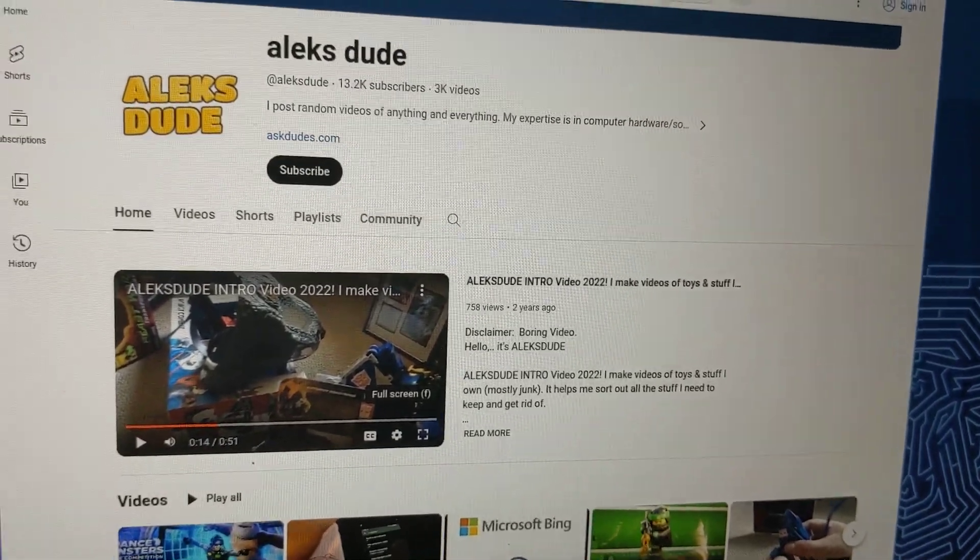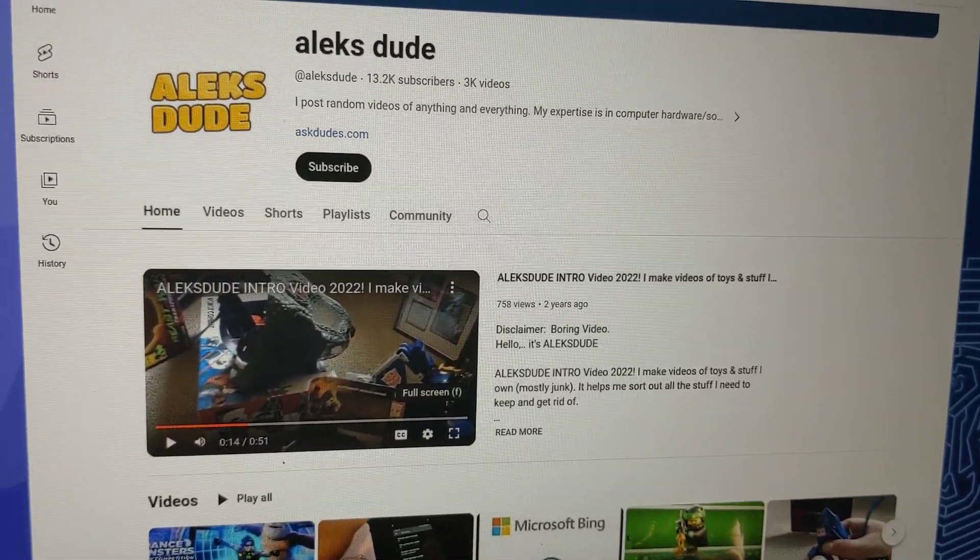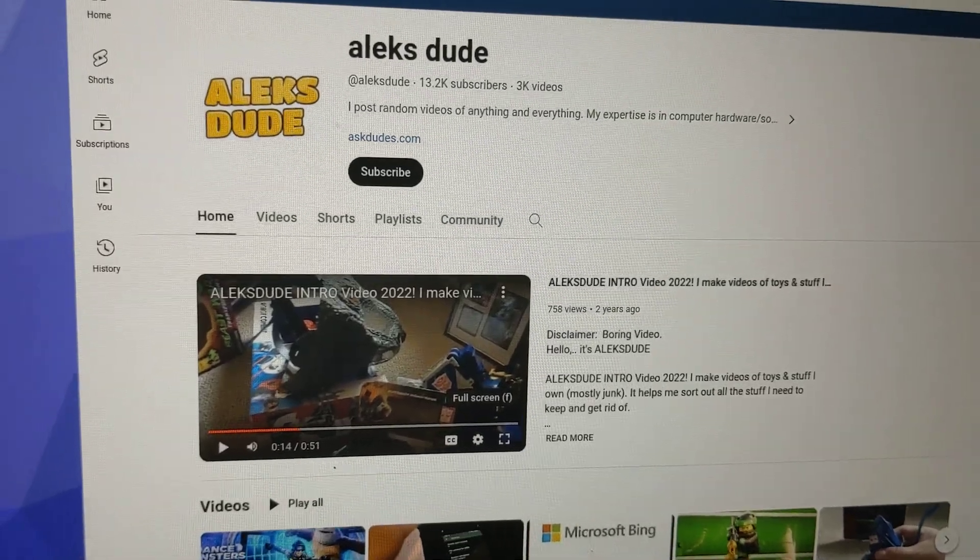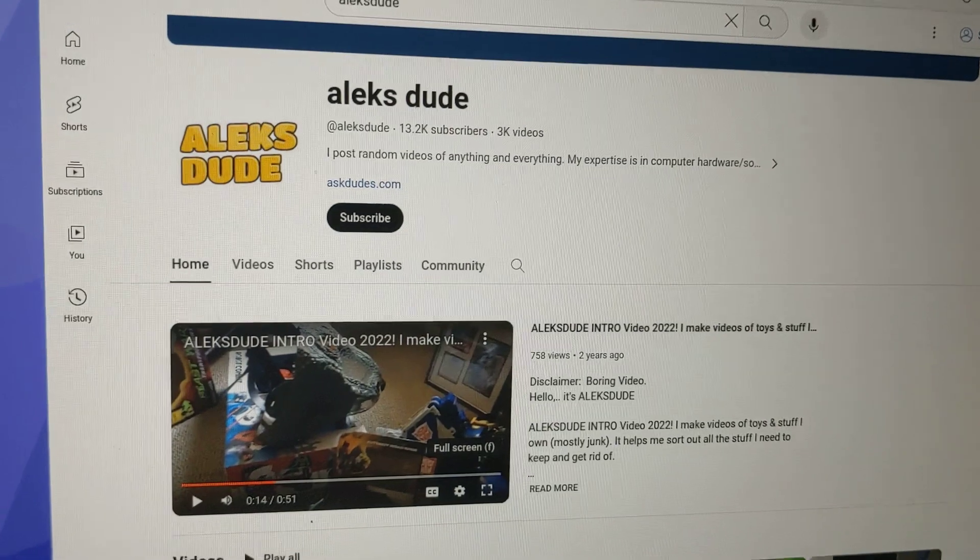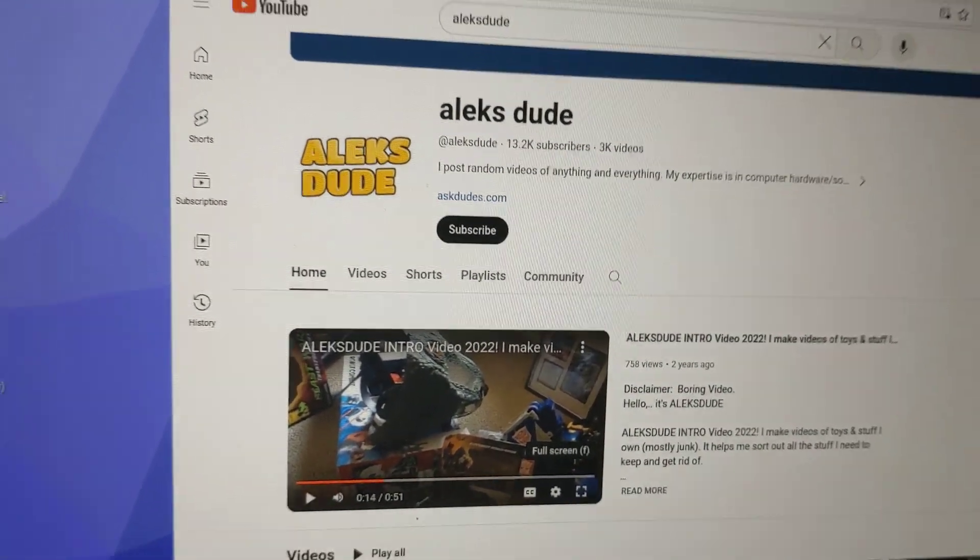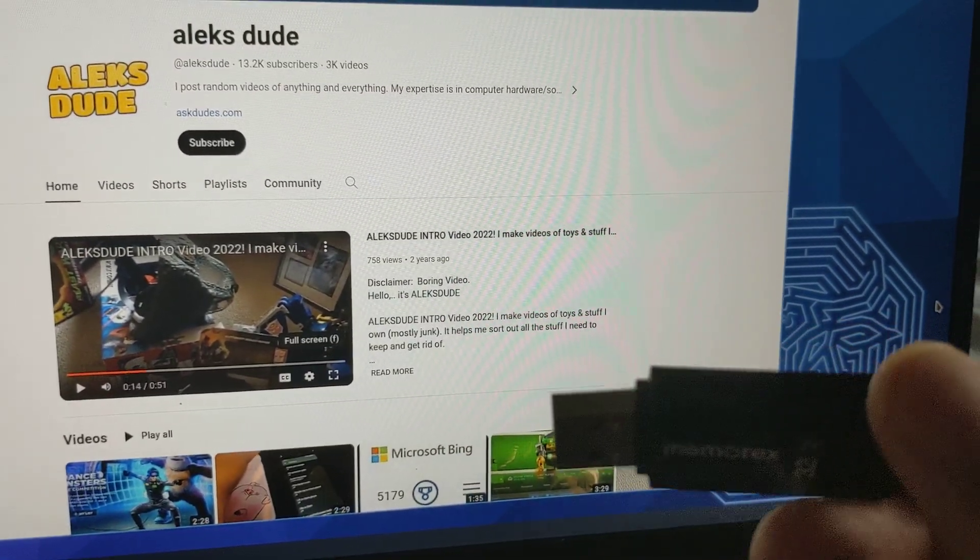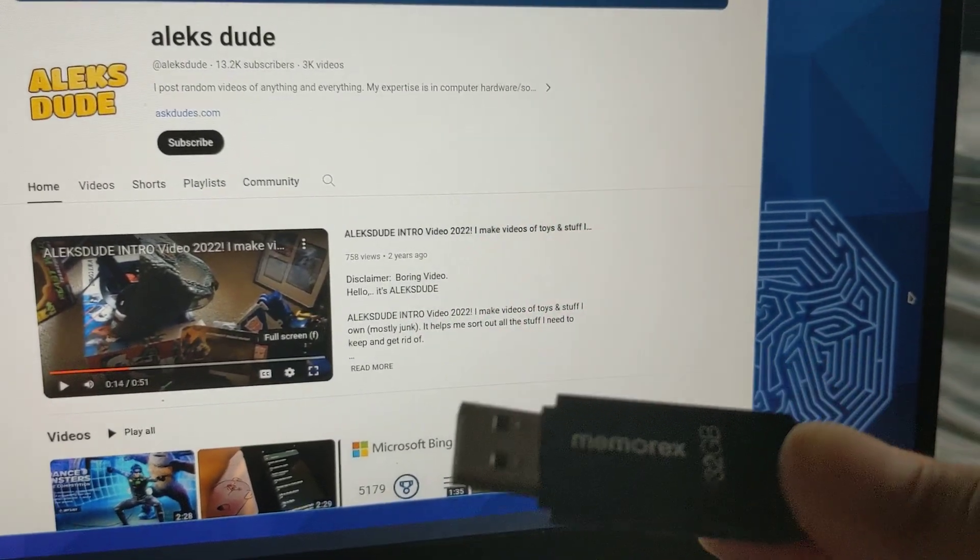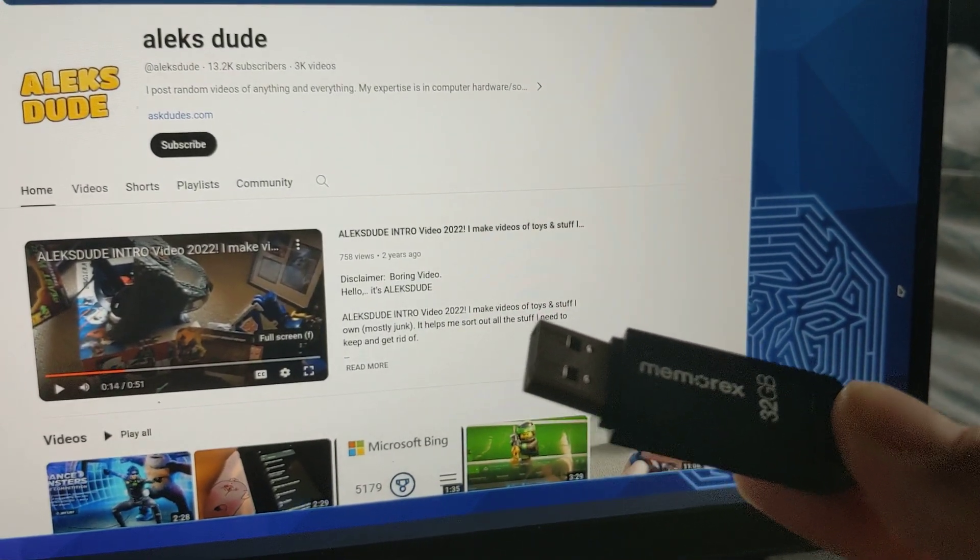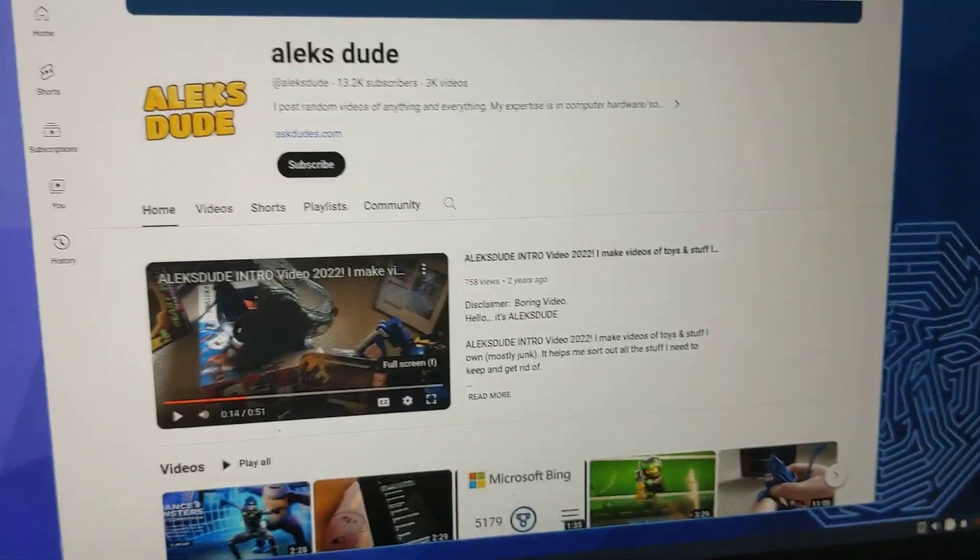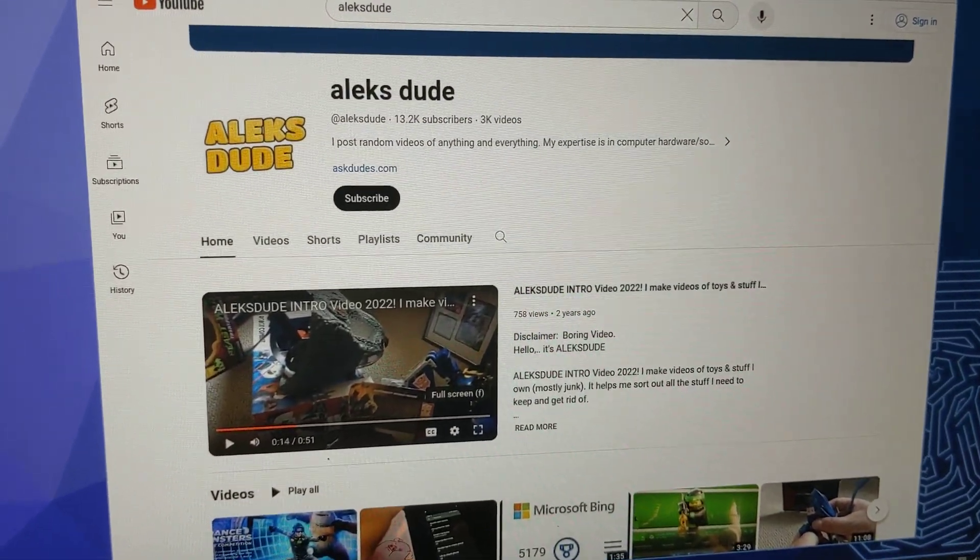You can change the boot order in Legacy BIOS so that it always boots off of the USB flash drive. There might be a problem where if you're using a different version of Linux, it may not boot off of the flash drive properly. So I'll show a different thing for that. But this is the first step.